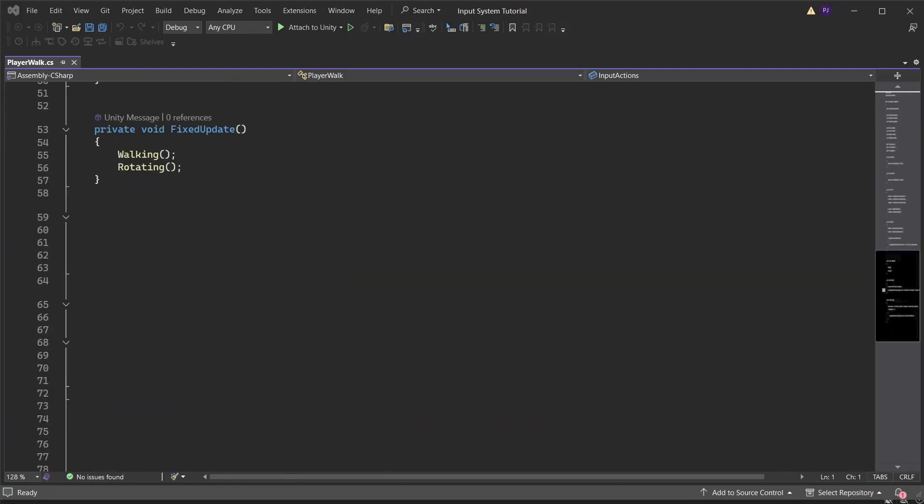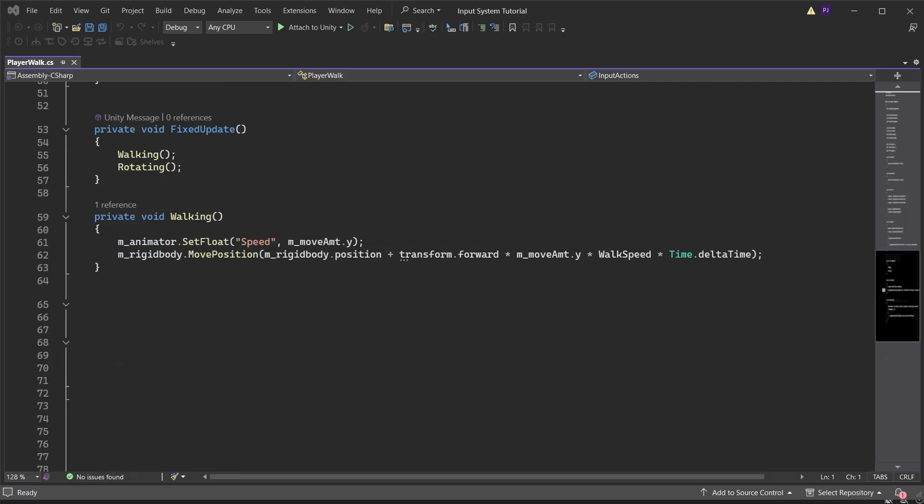In the fixed update run walking and rotating functions. The walking function sets the animator speed parameter to match the move amount's y axis. The rigid body is moved using move position and moves the character forward or back with the move amount on the y axis multiplied by the walk speed multiplied by time dot delta time.